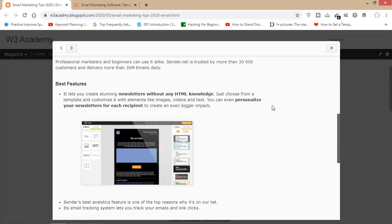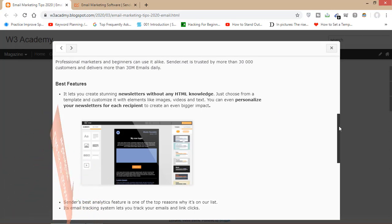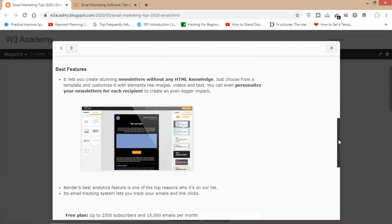Its robust analytics feature gives you insight about your email — how your email has performed — and you can make changes accordingly. The software also has an email tracking system that lets you track your emails and link clicks: how many times your email has been read or opened, who opened your email, and how many times your links were clicked.